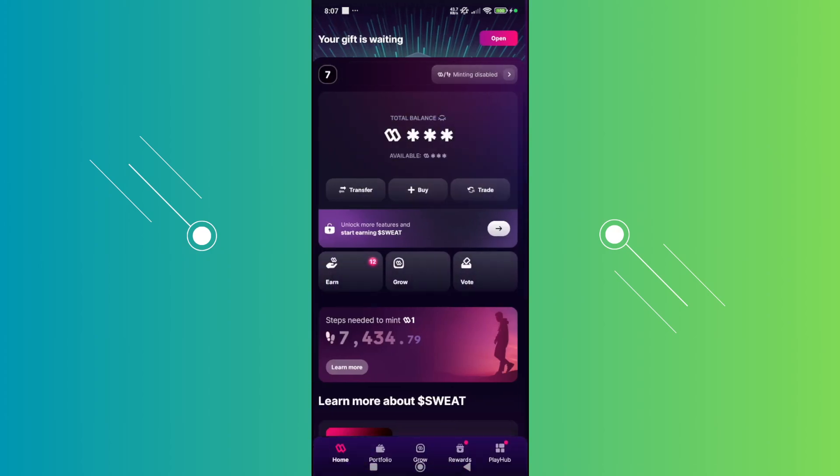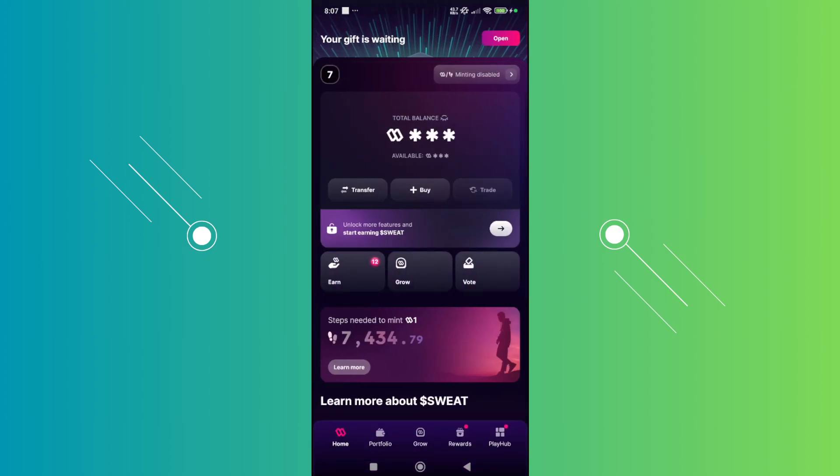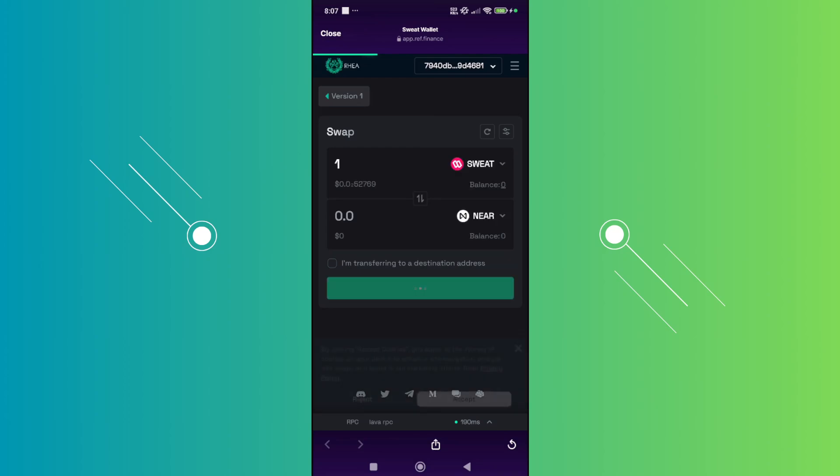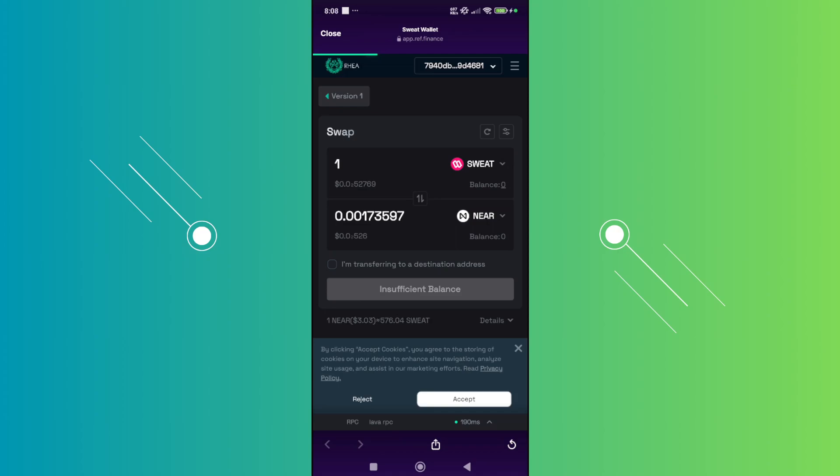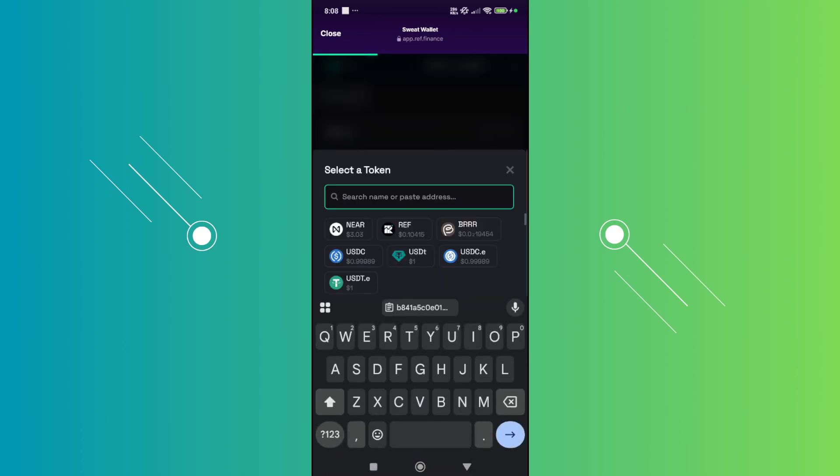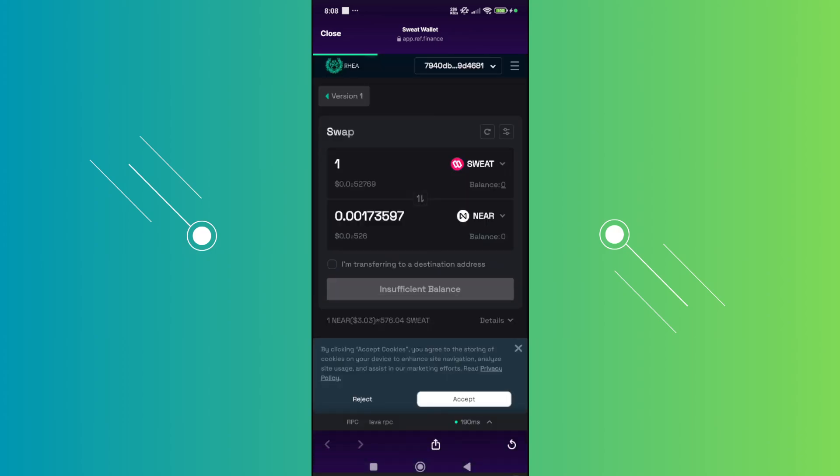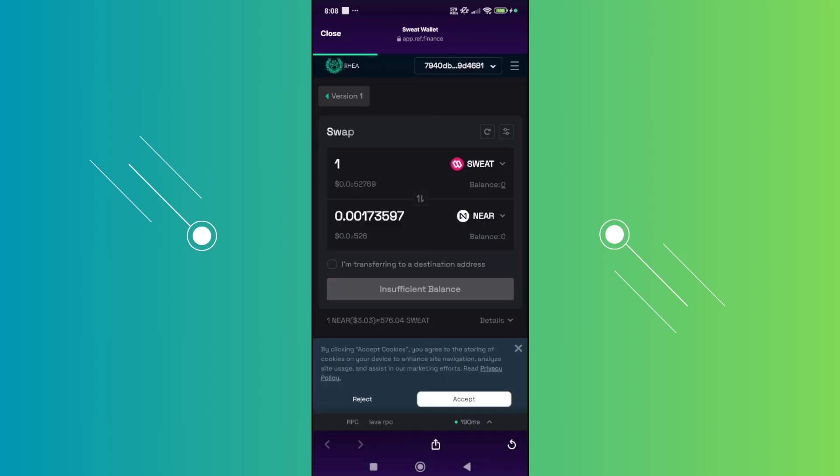You may want to convert your Sweat into a different one, like for example, Near. As you can see, we have Sweat here. You can just type in Sweat. And from here, choose this one. Choose Near here as well. And just basically trade this in here.